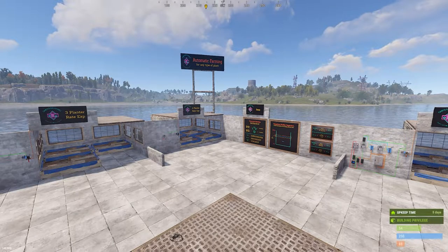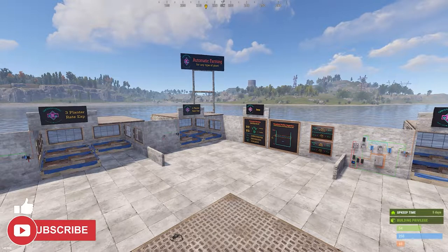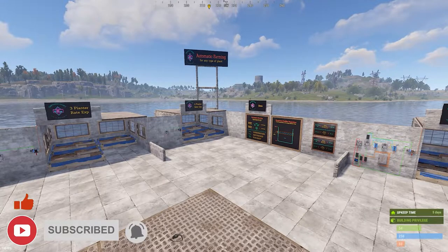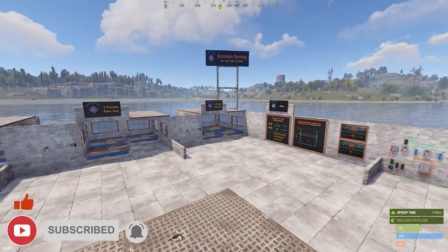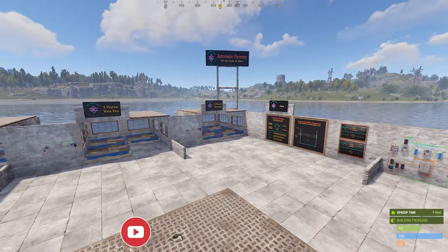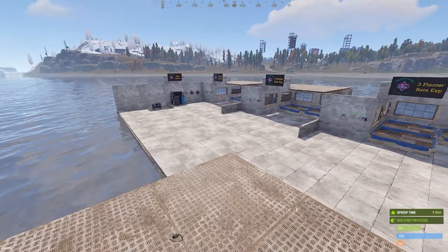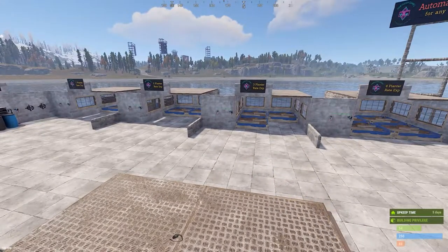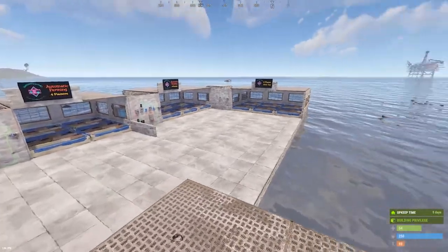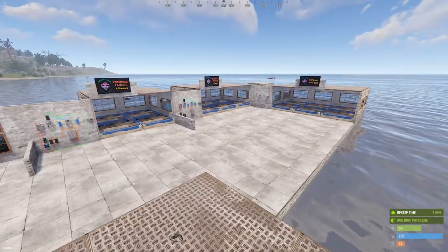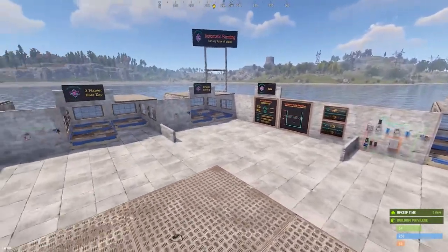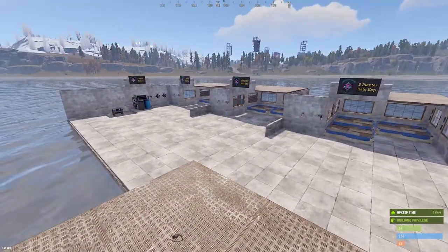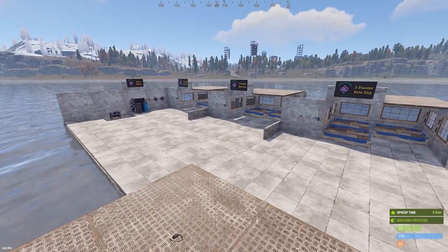Welcome to another Rust Electrical Tutorial. I'm Nicish and today we're talking about automatic farming for any type of plant. A couple of things before we get started: I'm not going to set up a power supply from scratch — this assumes you have some sort of power supply setup already.